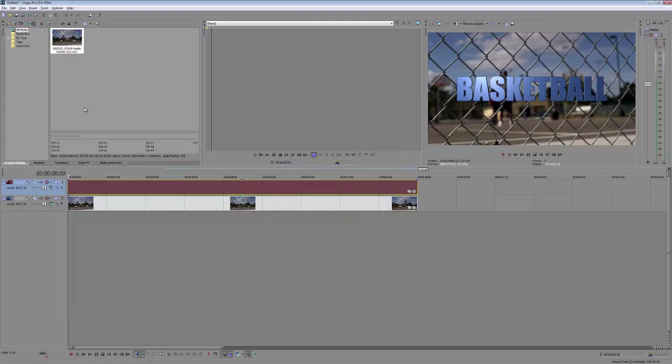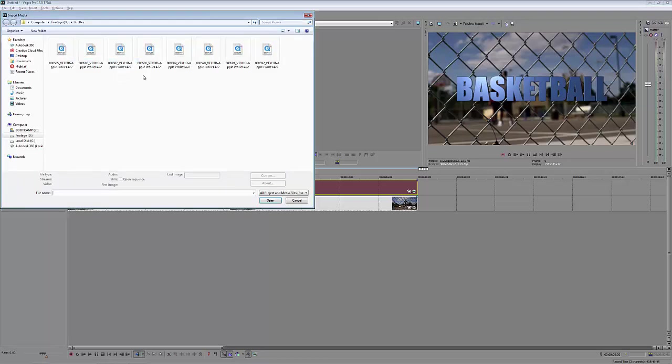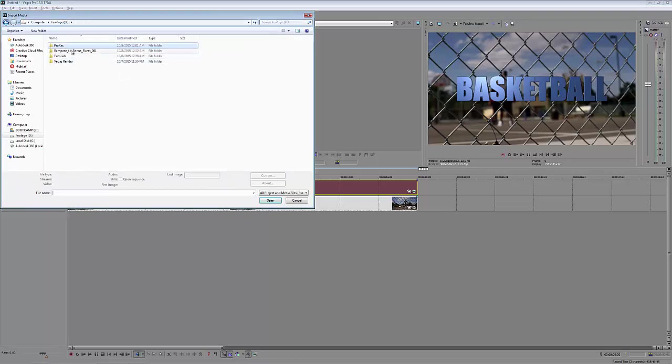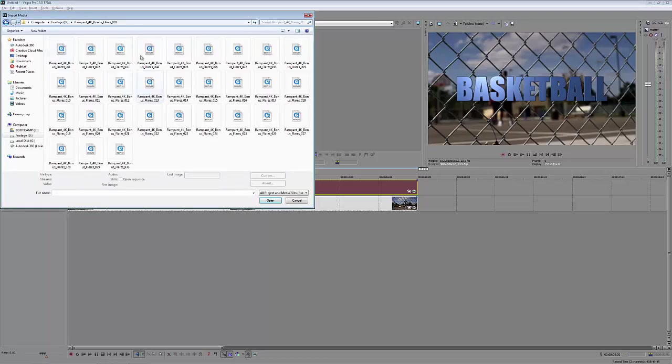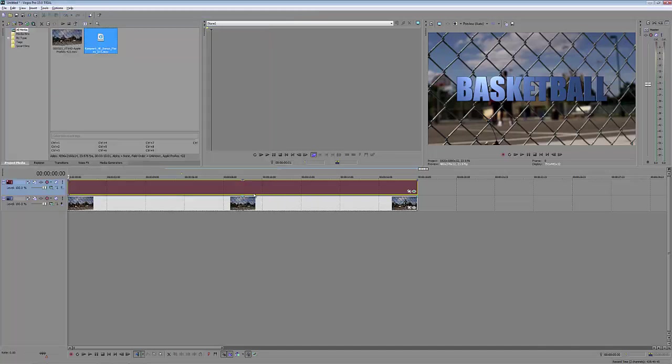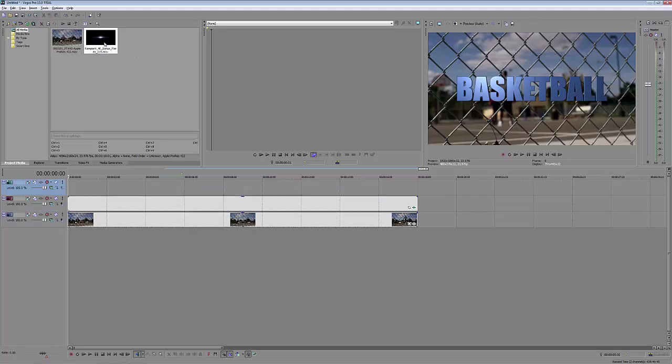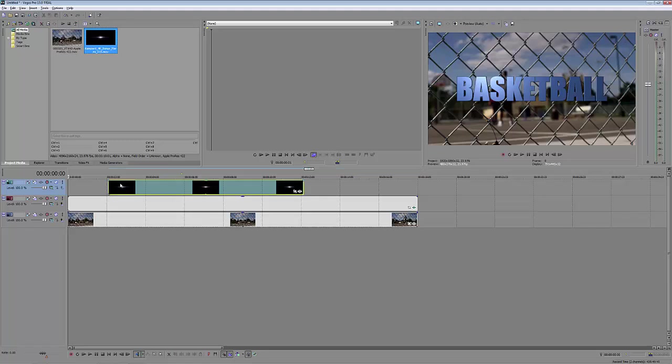So let's get a lens flare in here. I'm simply going to navigate back up to file, come down to import media, and head back to that ProRes 4K lens flare. Let's just choose lens flare 15 because I know that that is a similar color to my blue plastic color here. Again, we're going to add another video track, and I'm going to take this lens flare and drag it down.